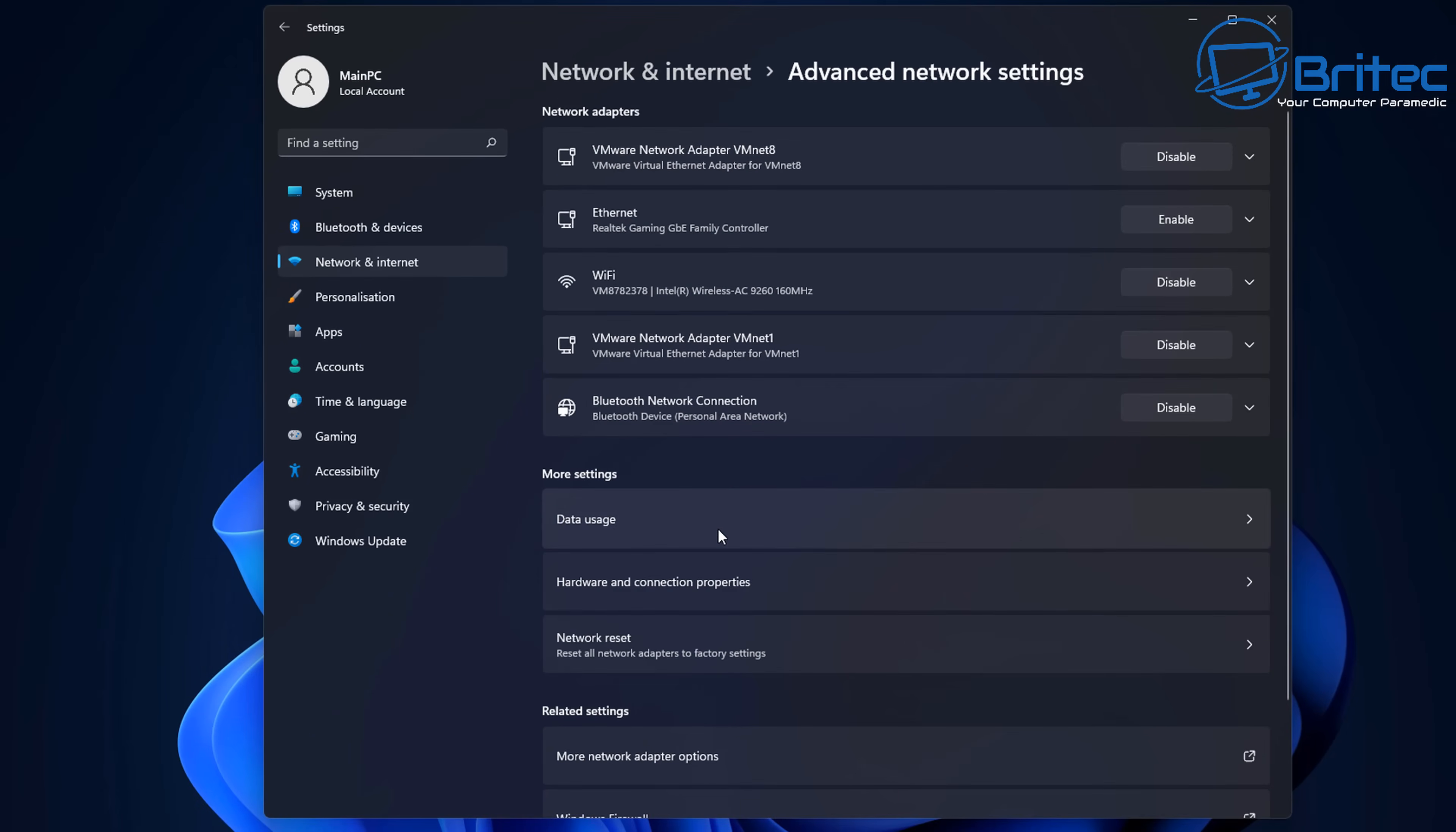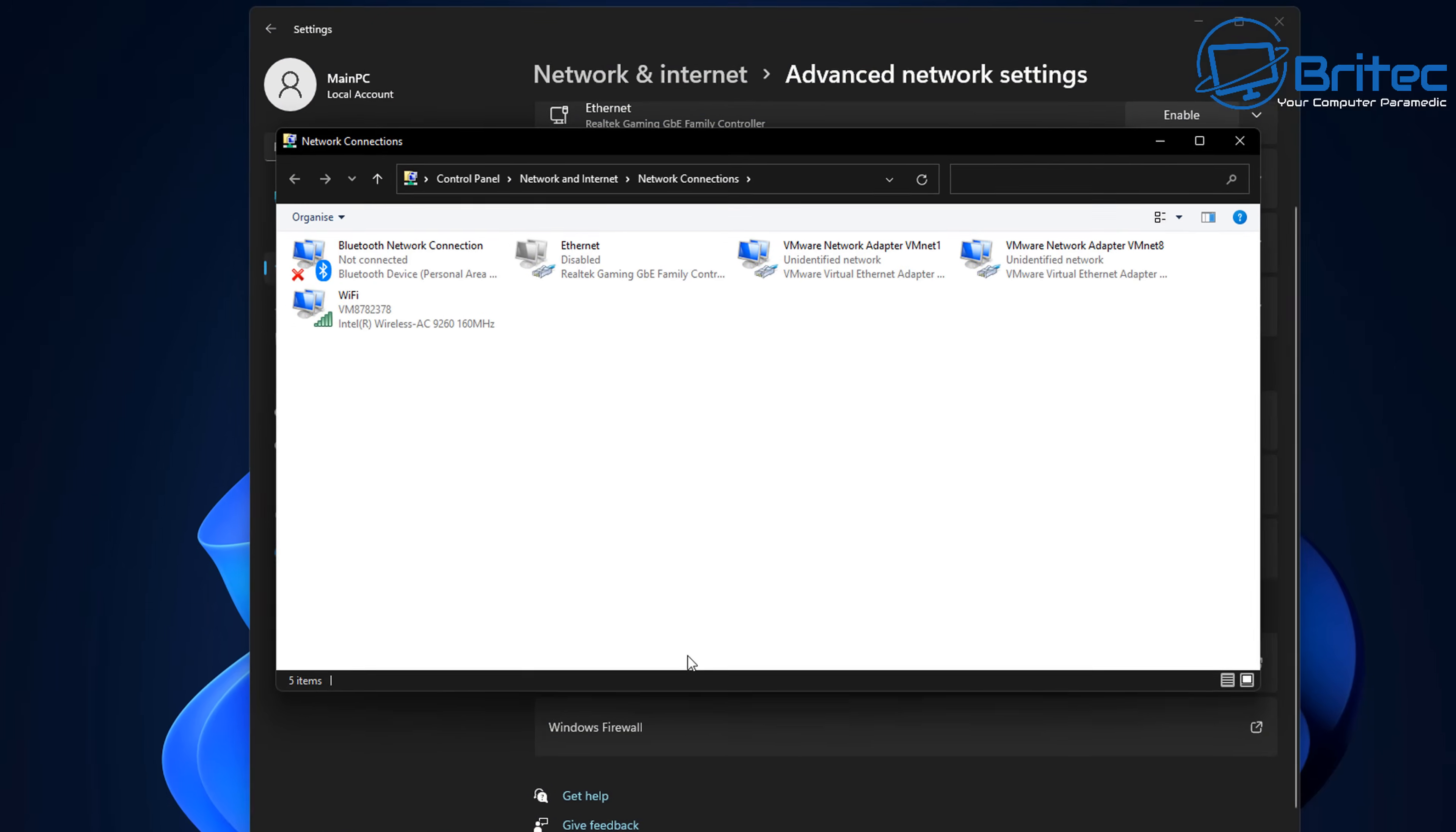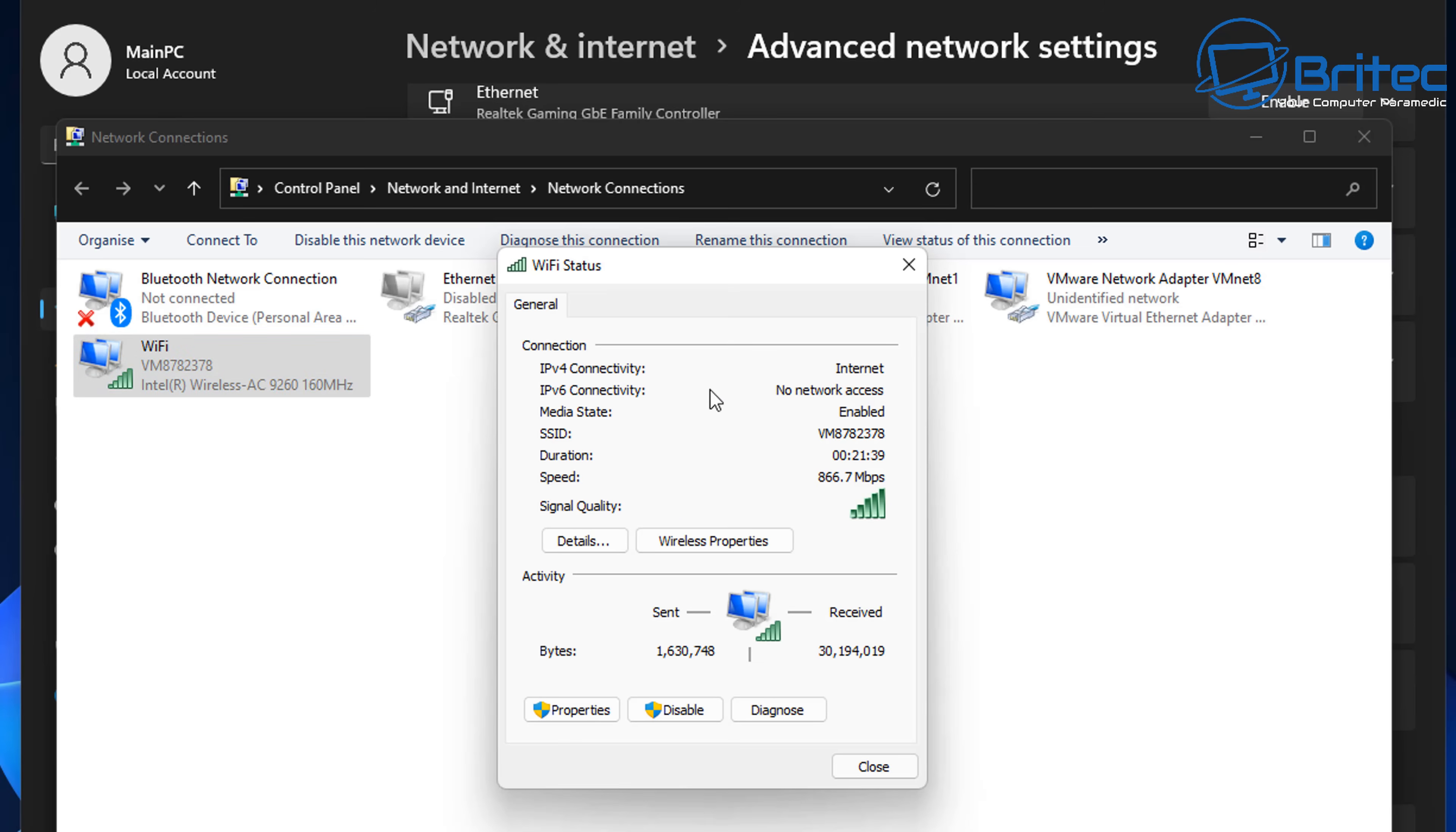Then we're going to come down to where it says more network adapter options. Click on this one and this will bring up this window here. We can now double click on the Wi-Fi profile here and you should see wireless properties.